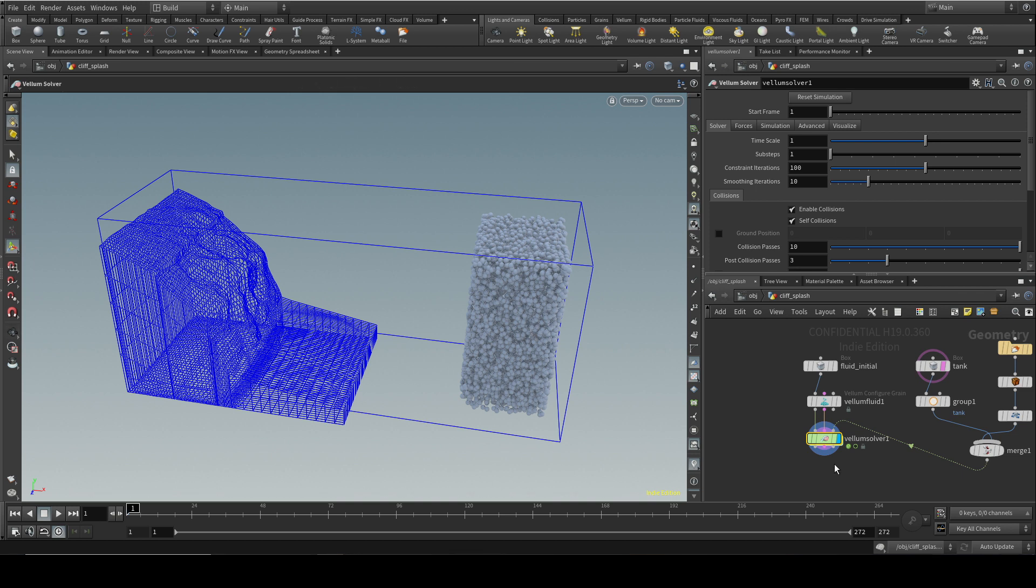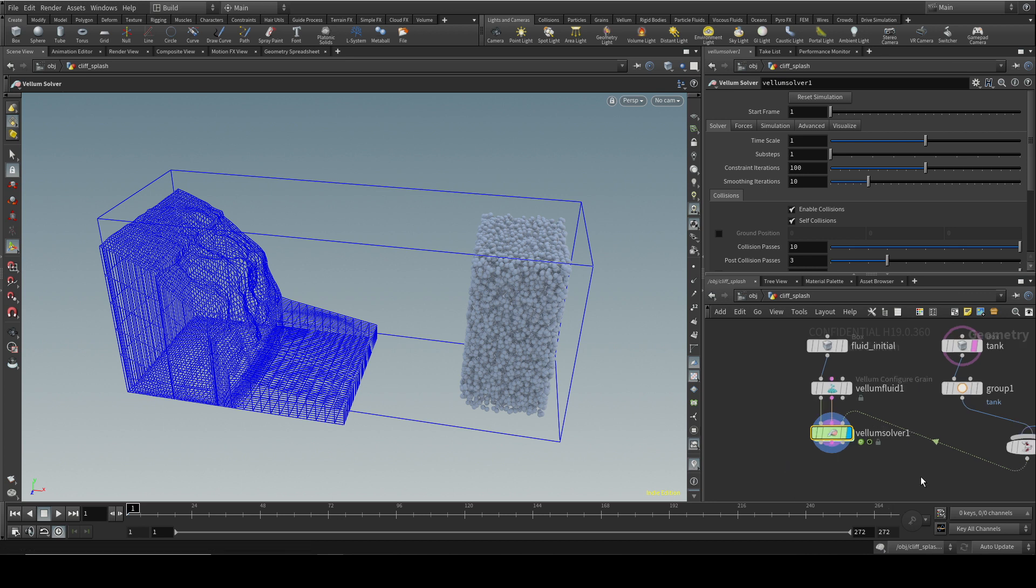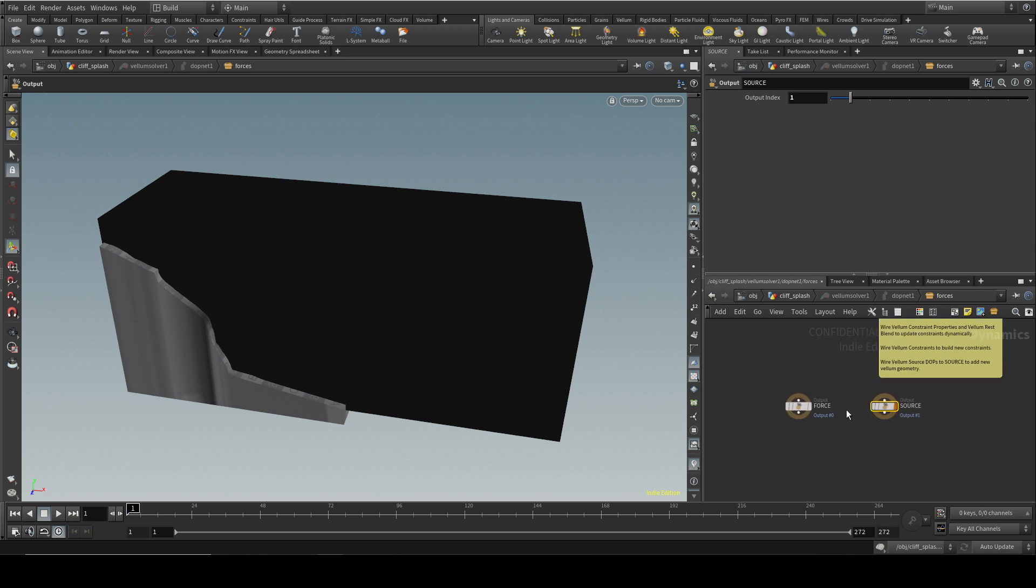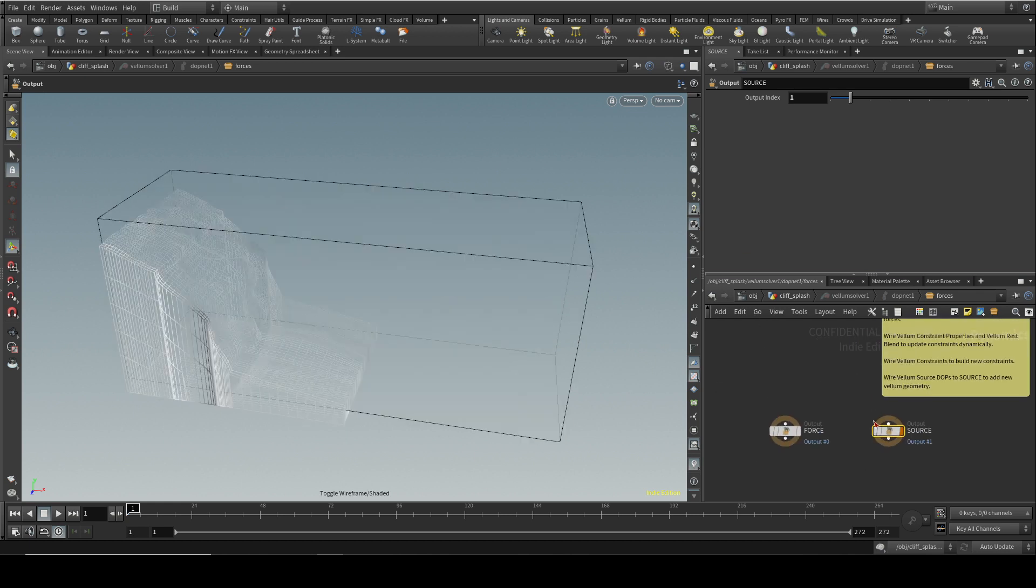Before we do that, let's have a look at how you might influence this fluid using forces. To do that, you've got to dive down inside the Vellum solver. Let me stick this to wire. You've got two inputs here: source, which we'll look at later, and force.